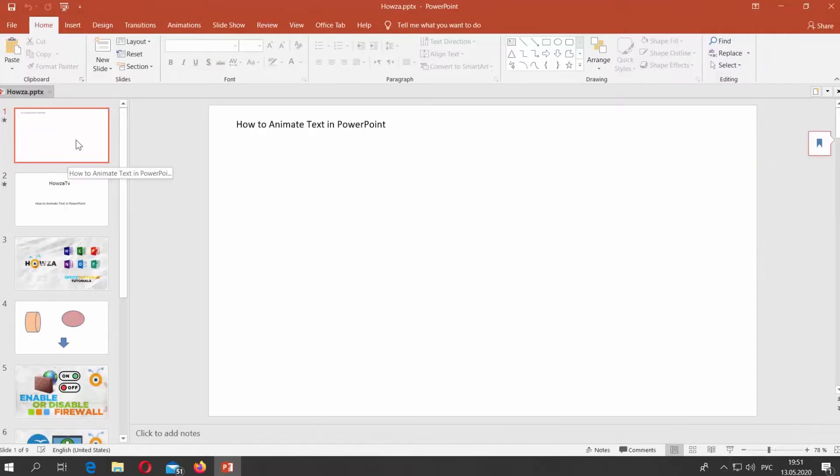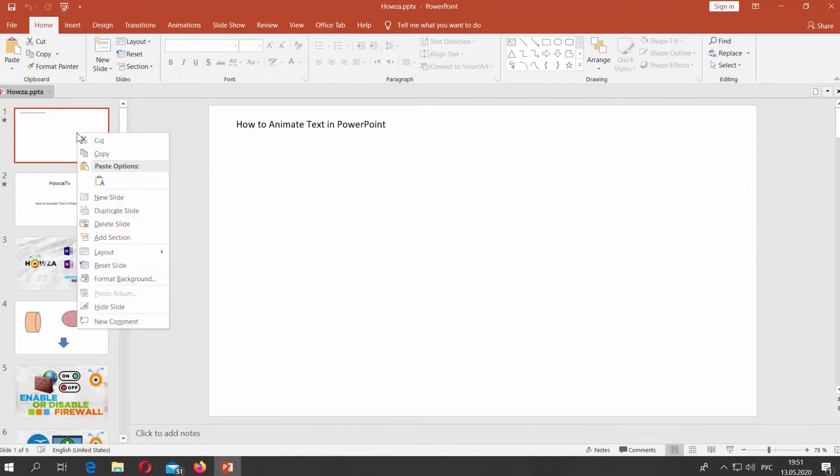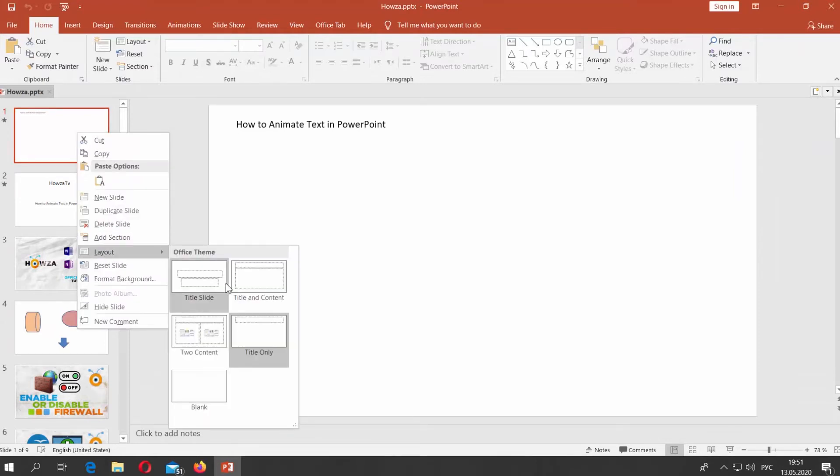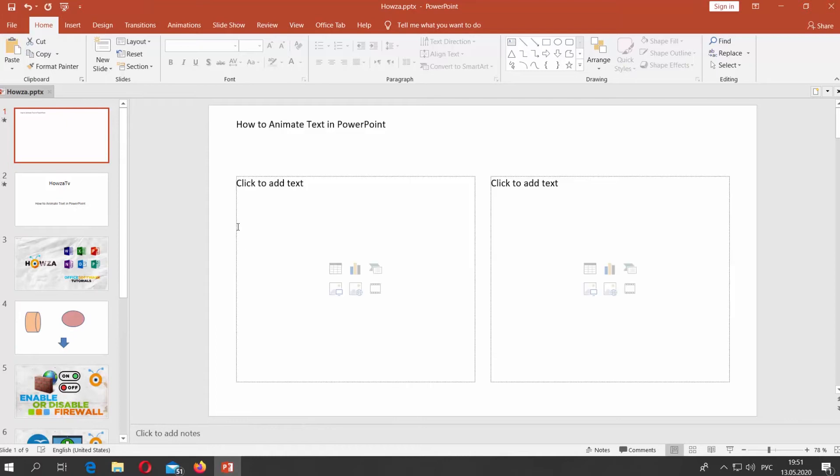Open PowerPoint. Right-click on the slide and choose Layout. You will see a list of available styles. Select the one you need.